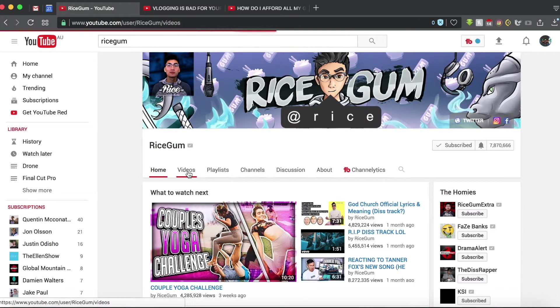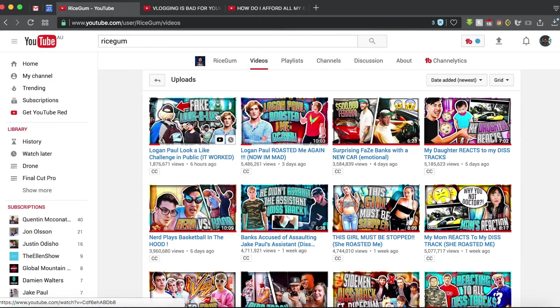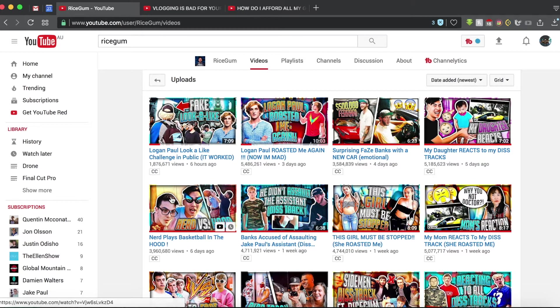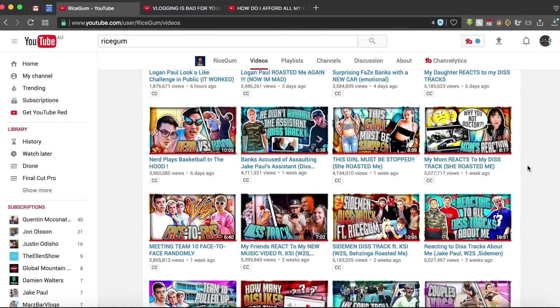So if we go into videos on RiceGum's channel, we can see that he uses a lot of colorful text and he generally puts color and then a white outline. Sometimes uses like speech bubbles and emojis, so let's jump right into Photoshop then.